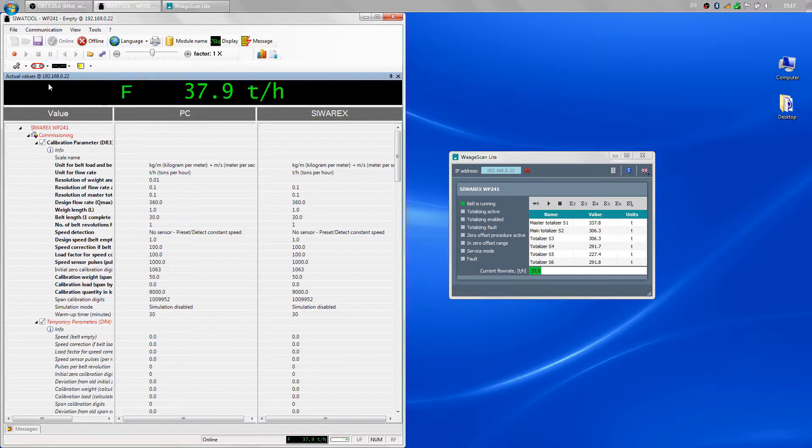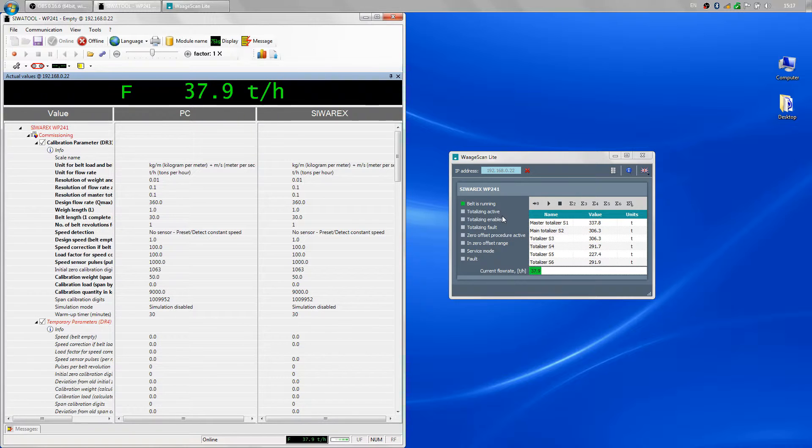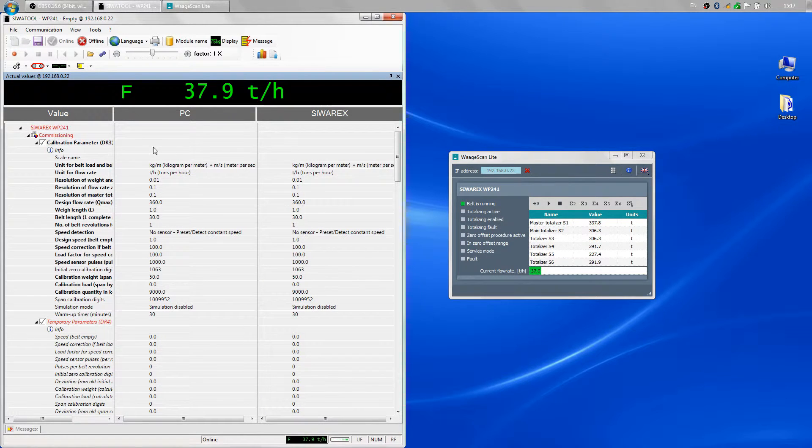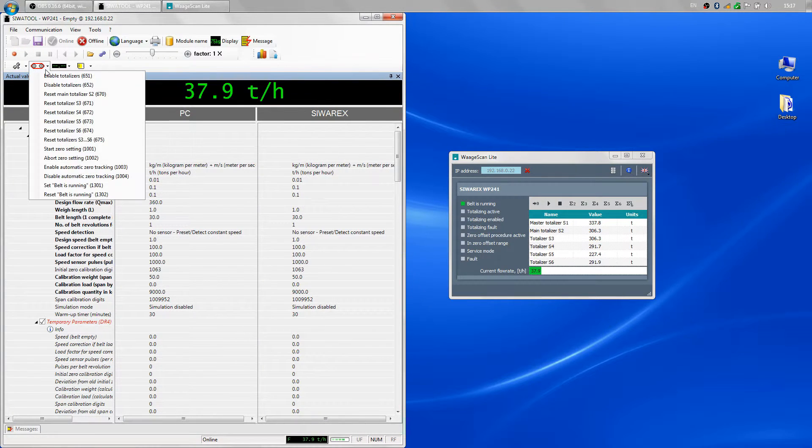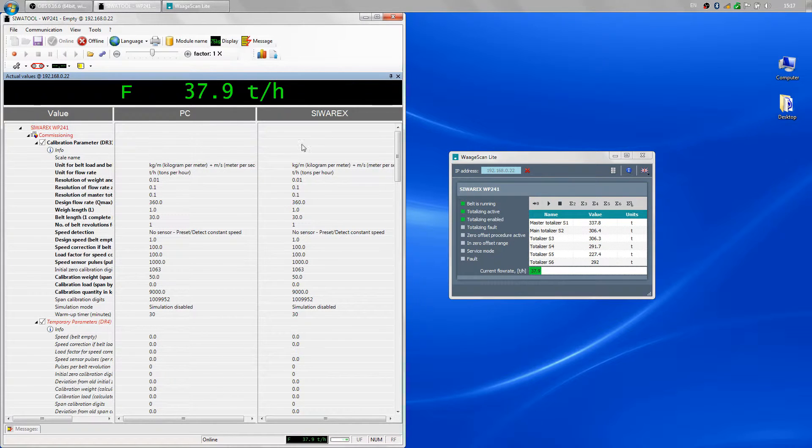When the totalizing is disabled, the corresponding indicators in WAGI scanlight go off. If I enable the totalizing, the indicators turn green again.